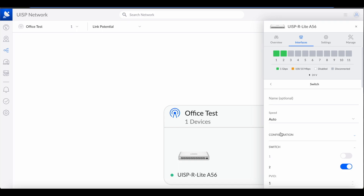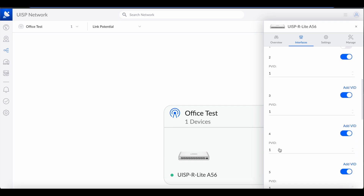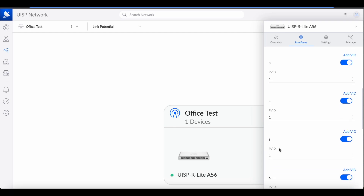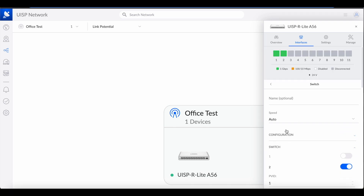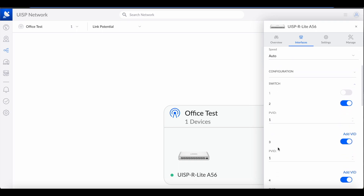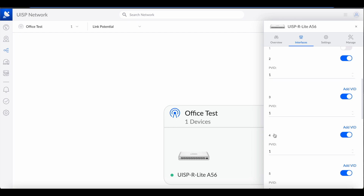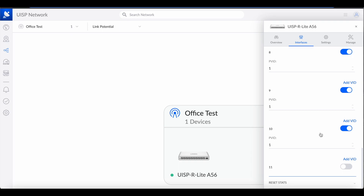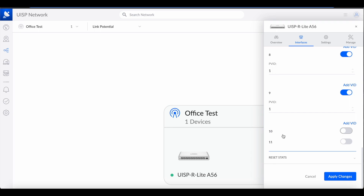One other thing I wanted to show: if you want to use different VLANs for different subnets, you're going to have to go first into Configuration and Switch, then disable the ports. Since I have 11 ports, let's say I want port 10 to be part of VLAN 3, 4, or 10 — whichever VLAN I want to create. I have to disable it here.